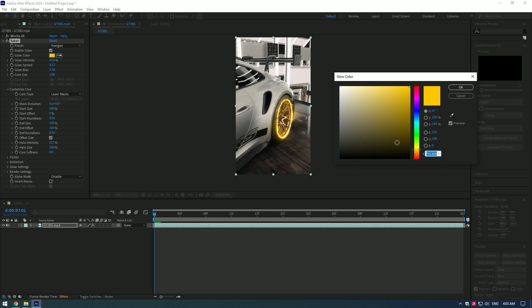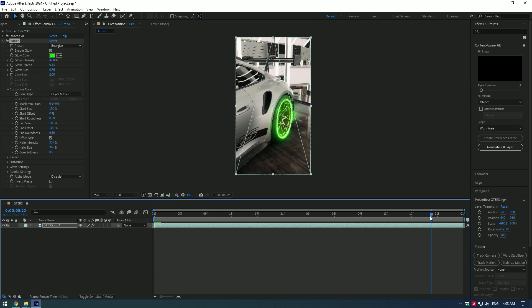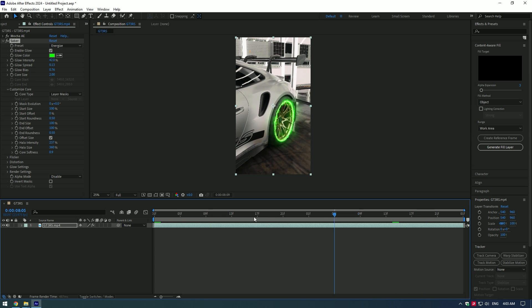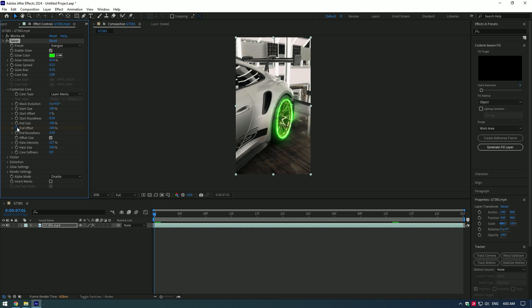Let's choose a Saber preset — choose any preset you enjoy. I will stay with Energize. Then change it to any color you like. At the very beginning of the video, set keyframes for End Offset and Start Offset, setting the value to zero for both offsets.